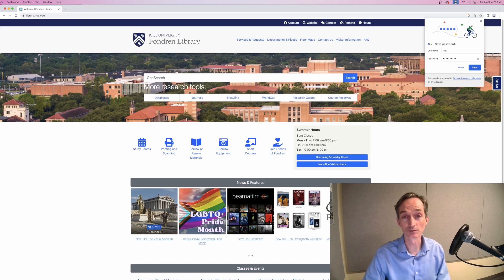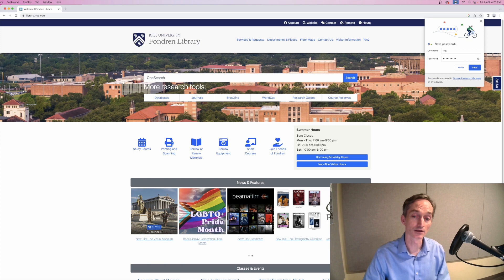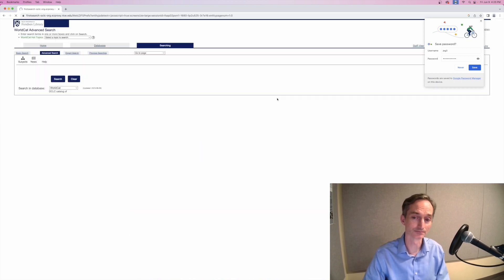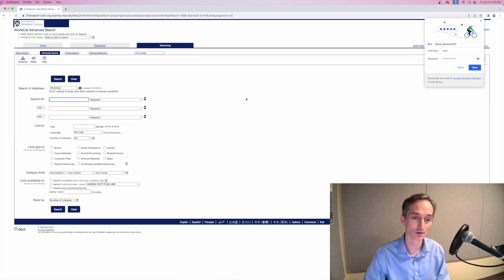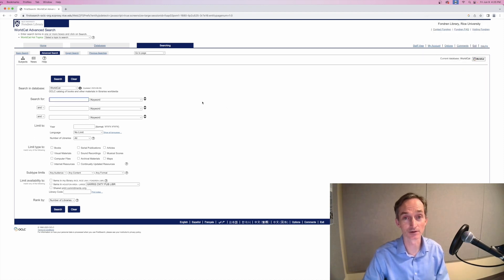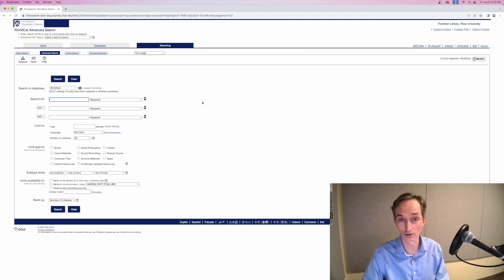You can search for books beyond Fondren using WorldCat. Click the button here below the search box on the library homepage. WorldCat searches the catalogs of thousands of libraries all over the country and around the world.